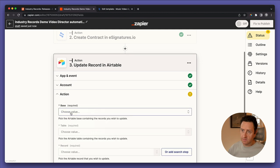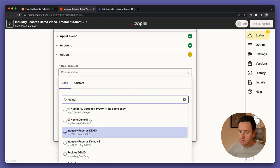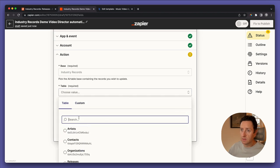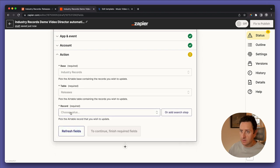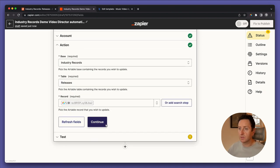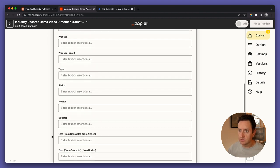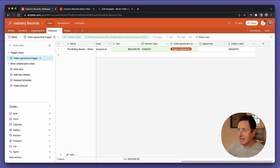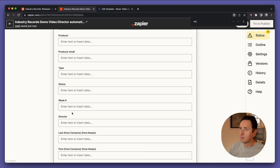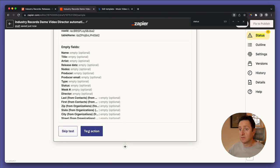It asks for account info again. The base is 'Industry Records', table is 'releases', and the record is the record from the trigger — go to custom, find the ID, and put that trigger ID in there. Now find the 'video agreement status' field and change the status to 'out for signature' — it has to be written exactly the same as in Airtable. We don't need to test this step, let's skip the test.